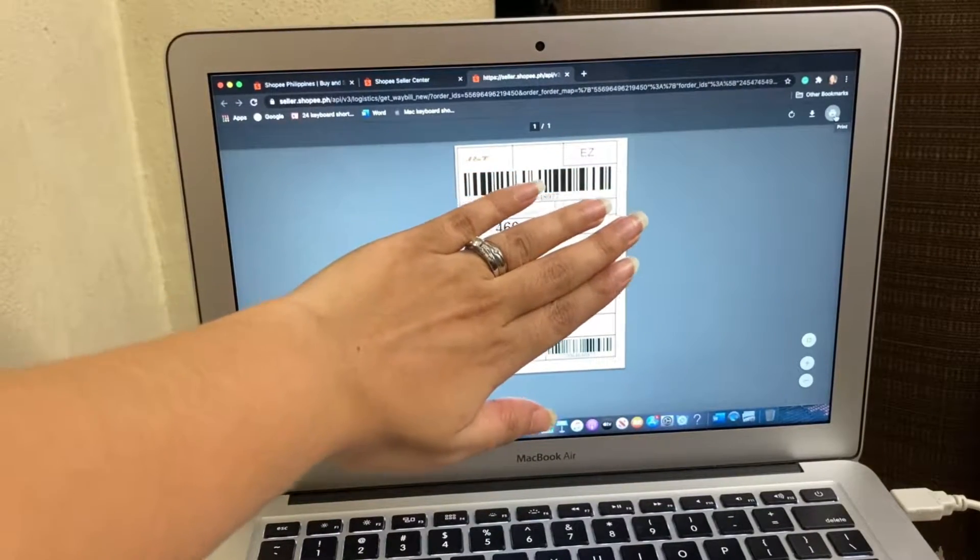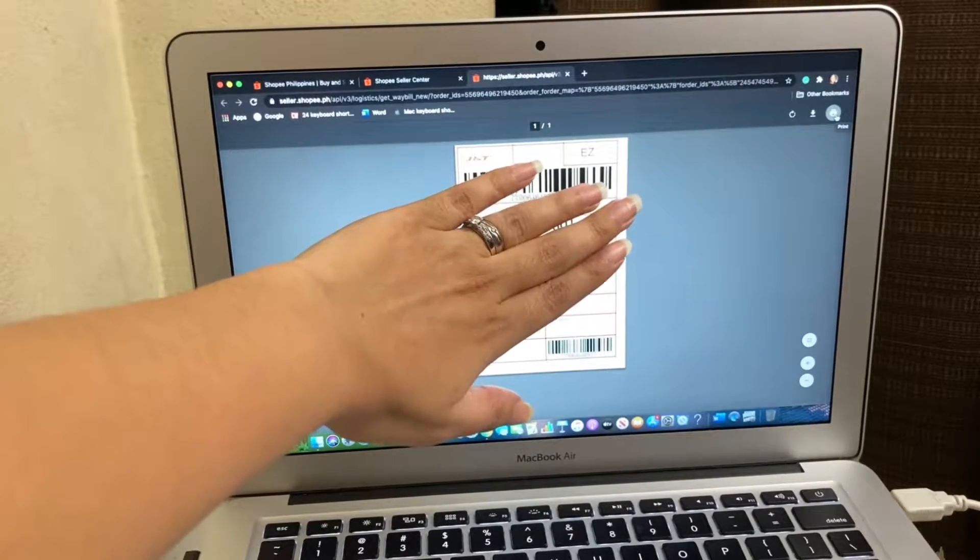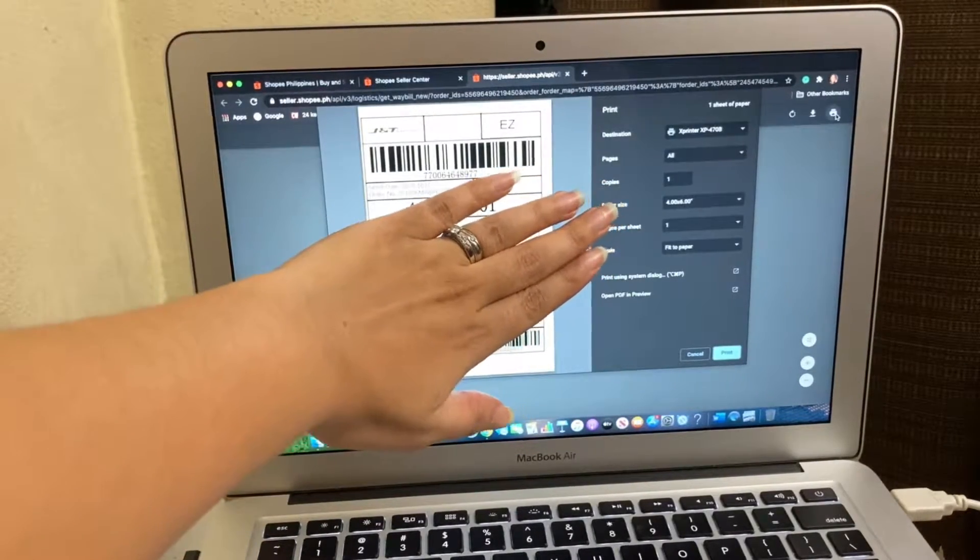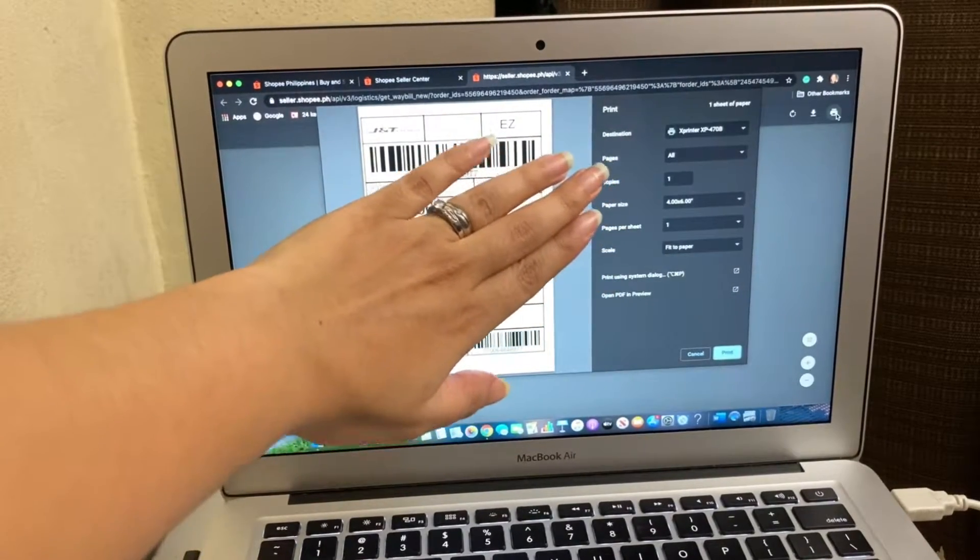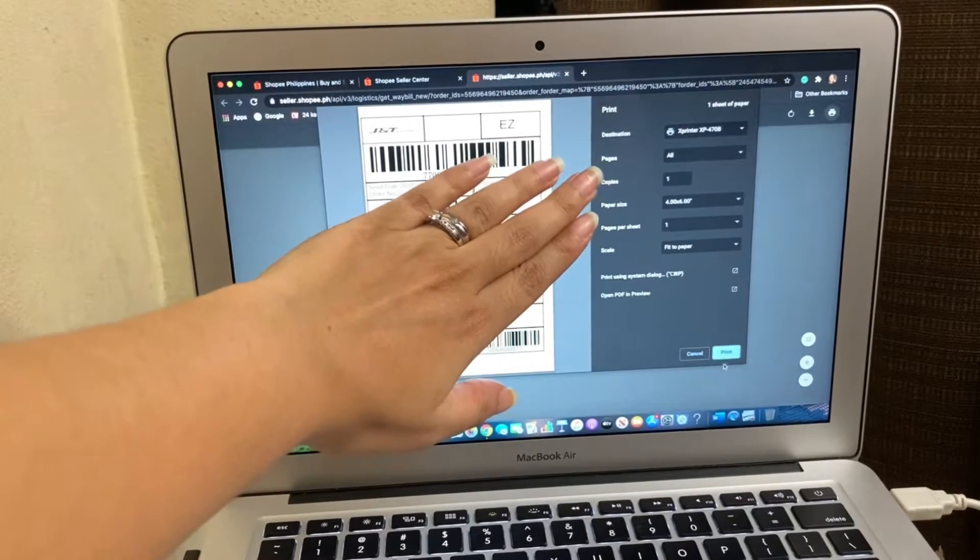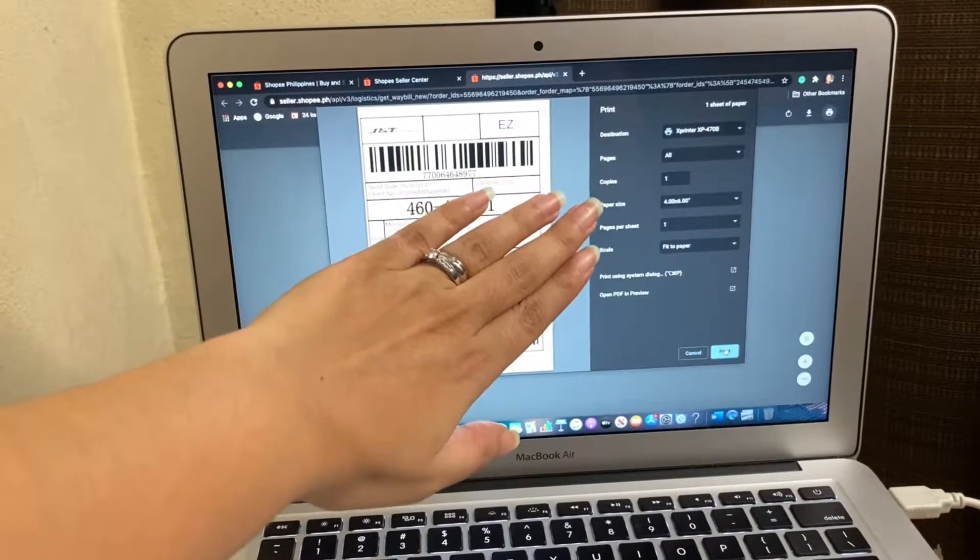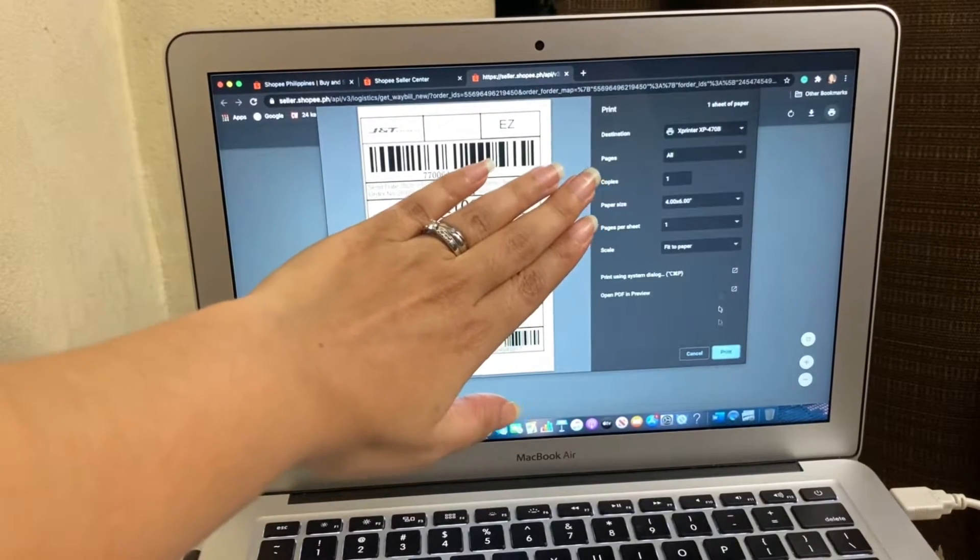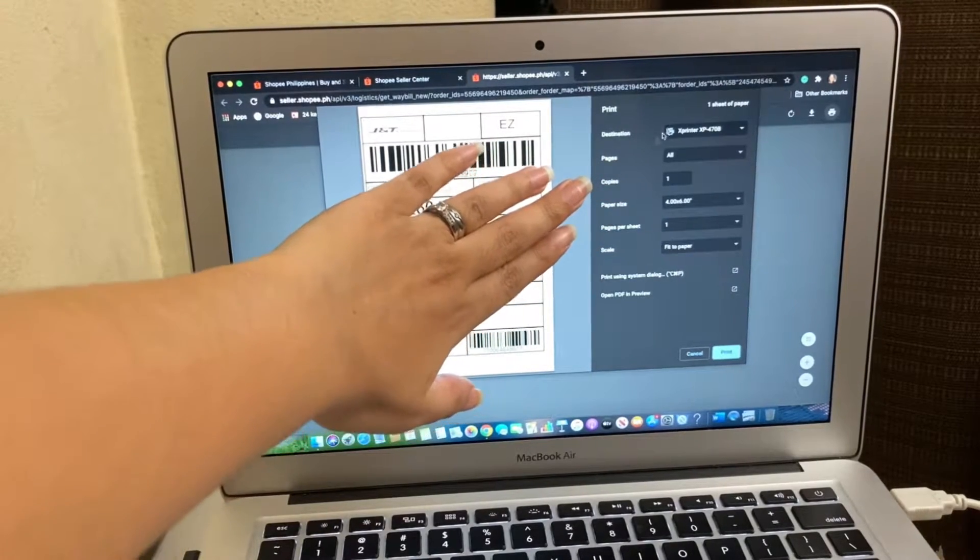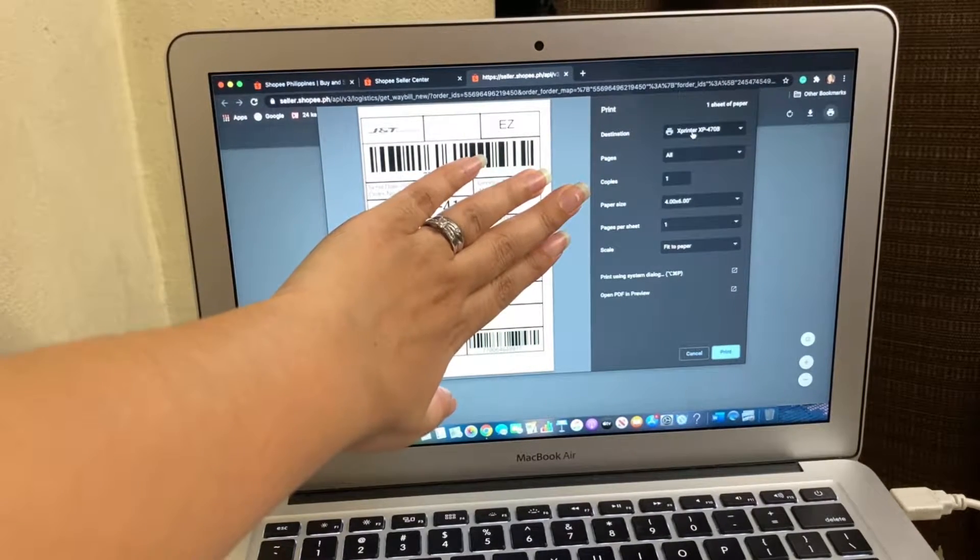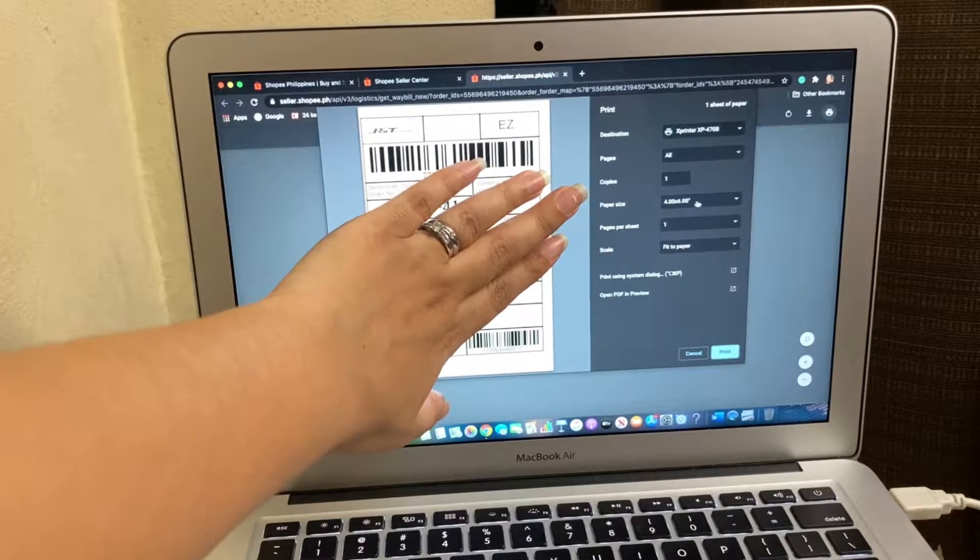Click on the print icon here. So unlike the other printer, if you're going to use a regular printer, all you have to do is to click on this just to print. For this one, you can't do that. Make sure that the destination that is showing here would be X printer, of course, because that's the one that we're going to use.